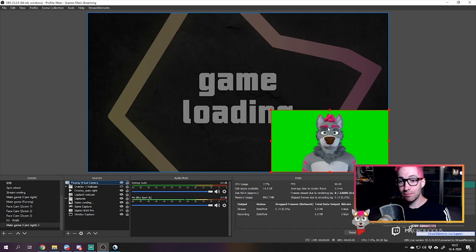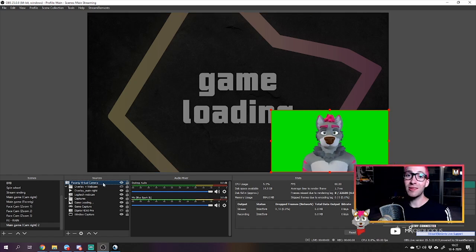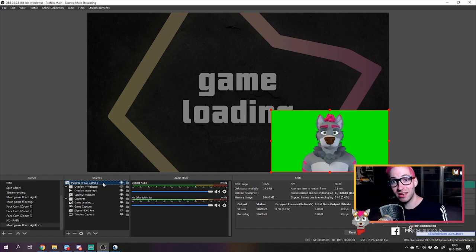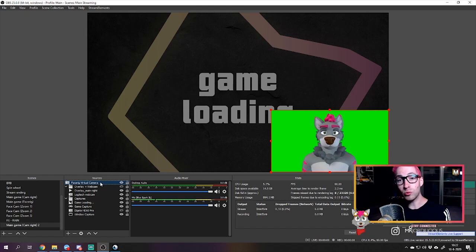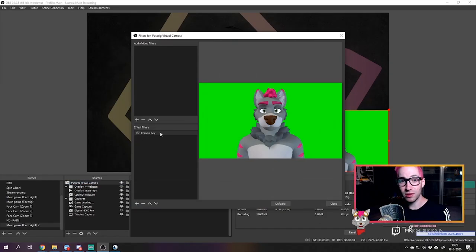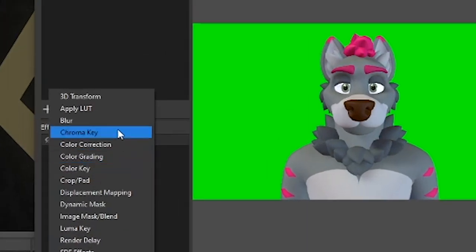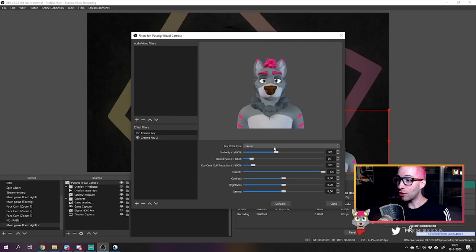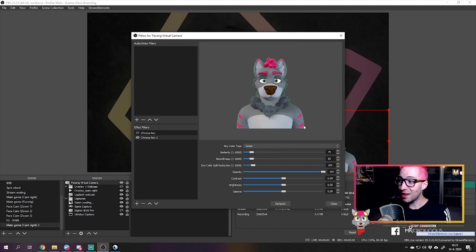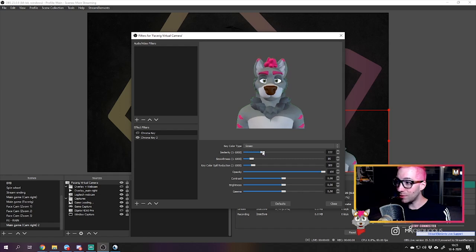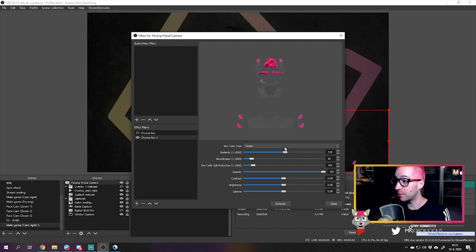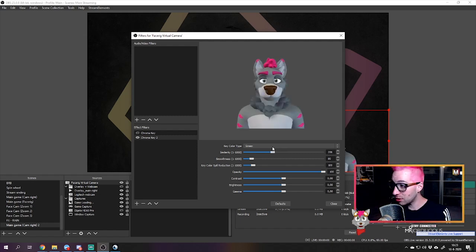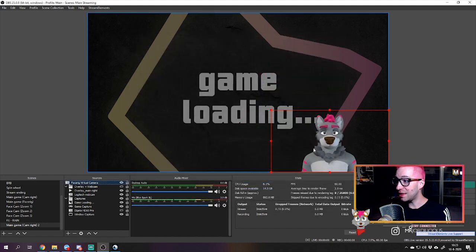As you can see we still have the green background from FaceRig in our scene, which is obviously not something we want. So we're going to add a chroma key filter to it, which basically allows us to delete the green background — the same idea as using a green screen to remove your webcam background. Right-click, select Filters, go to the plus sign, and select Chroma Key. The key type is already set to green. If needed, adjust the Similarity slider to smooth out any remaining green on the edges — just don't go too far or you'll remove the avatar itself. Find a sweet spot, then close out, and your FaceRig is ready to go.